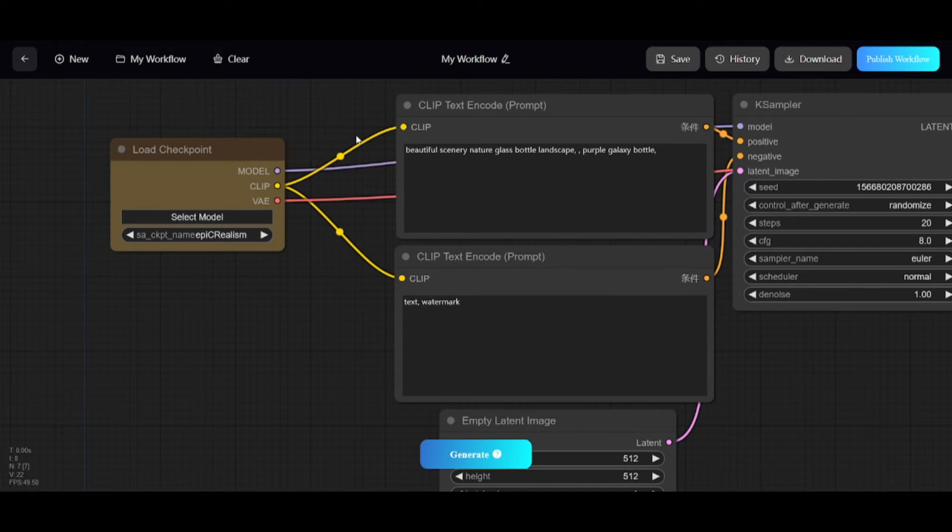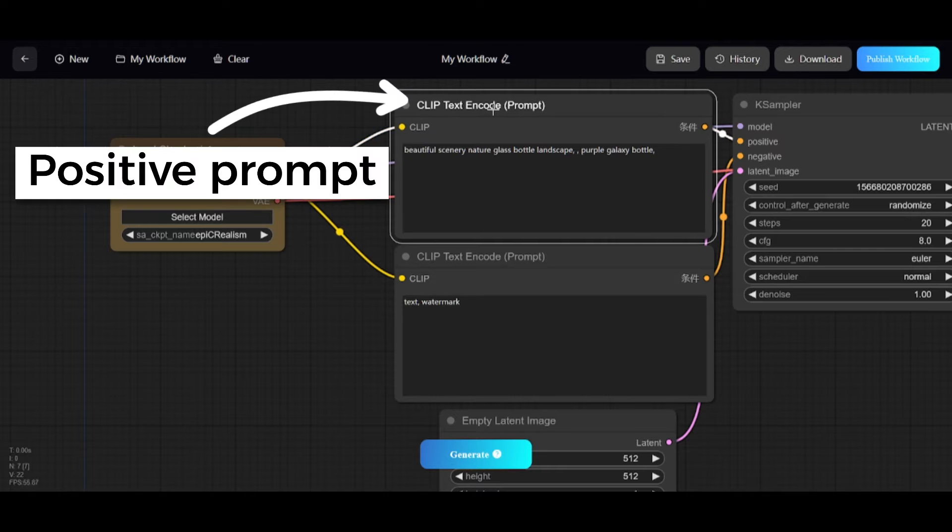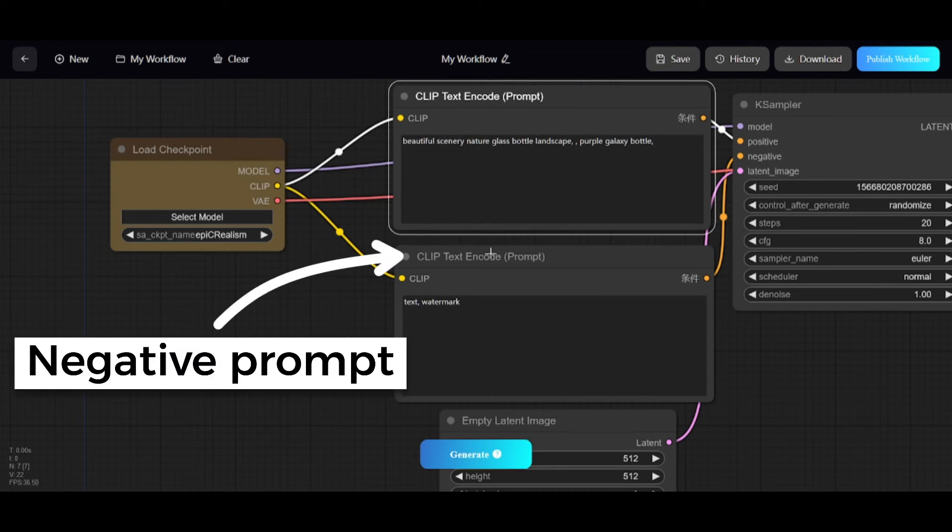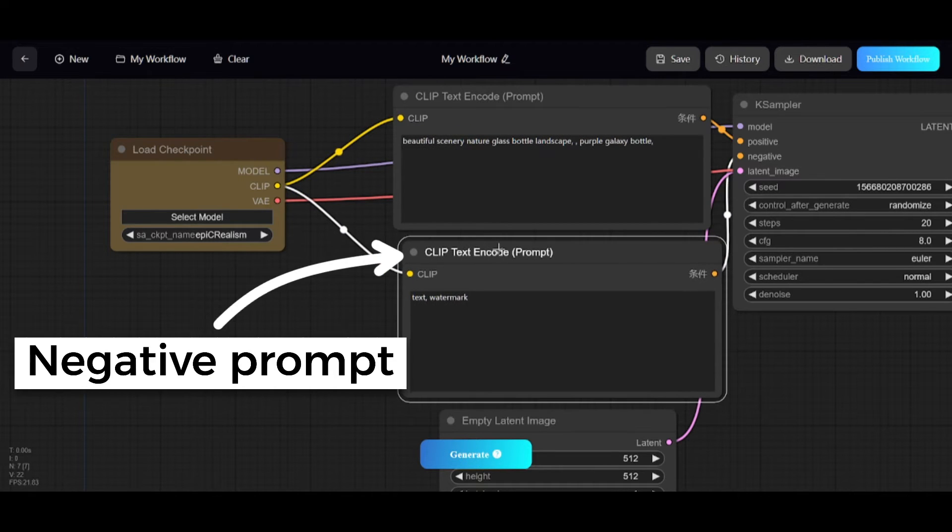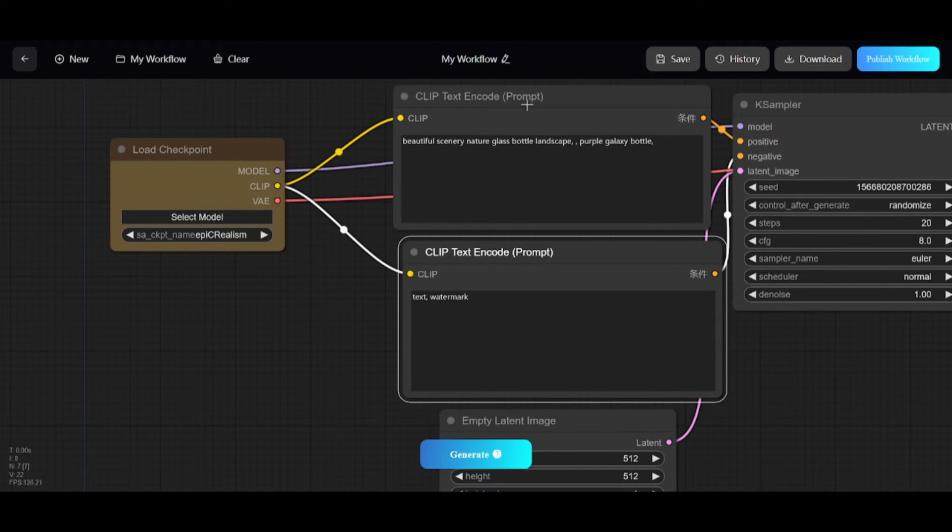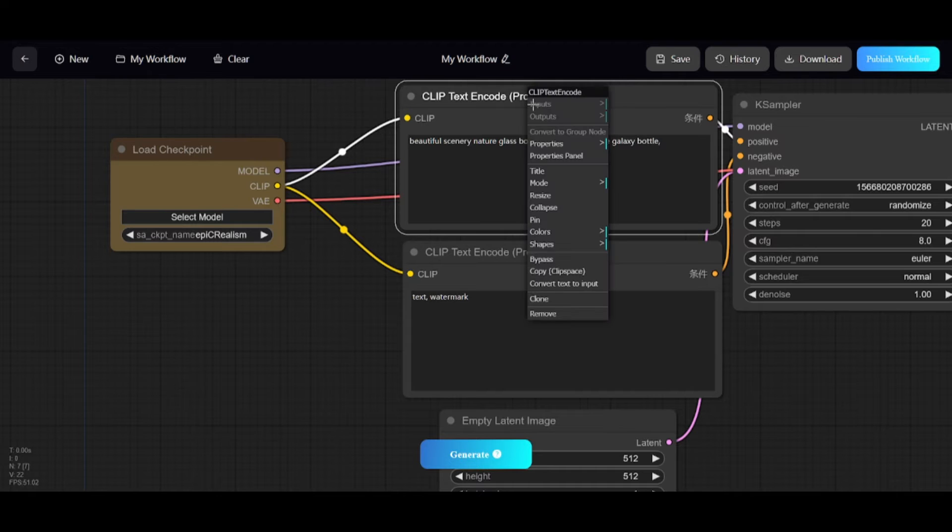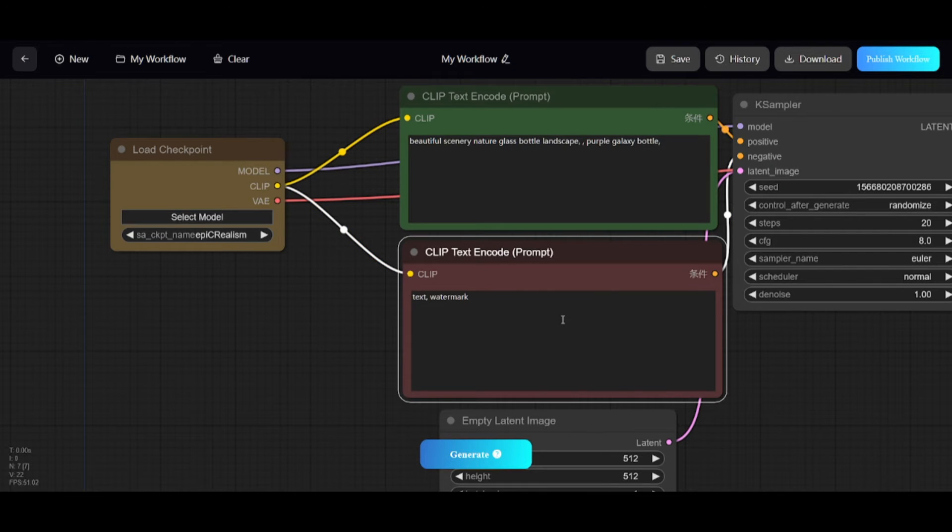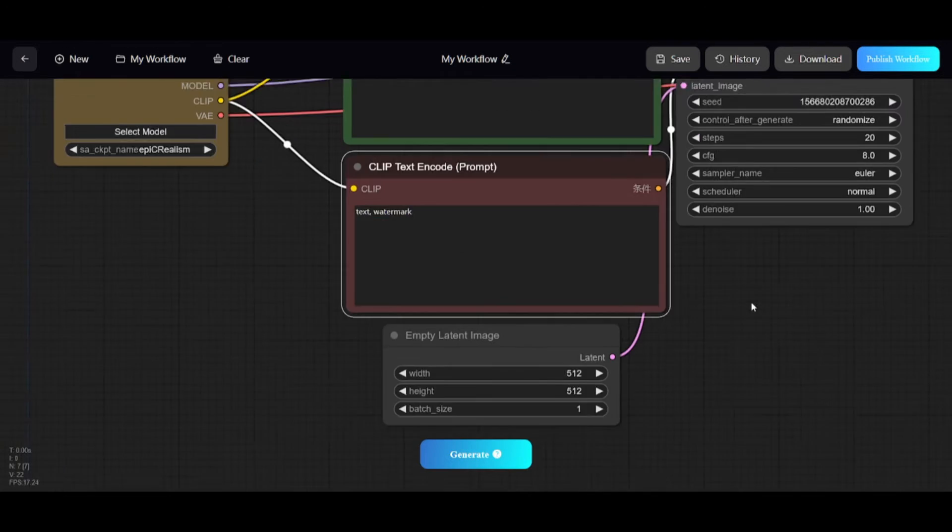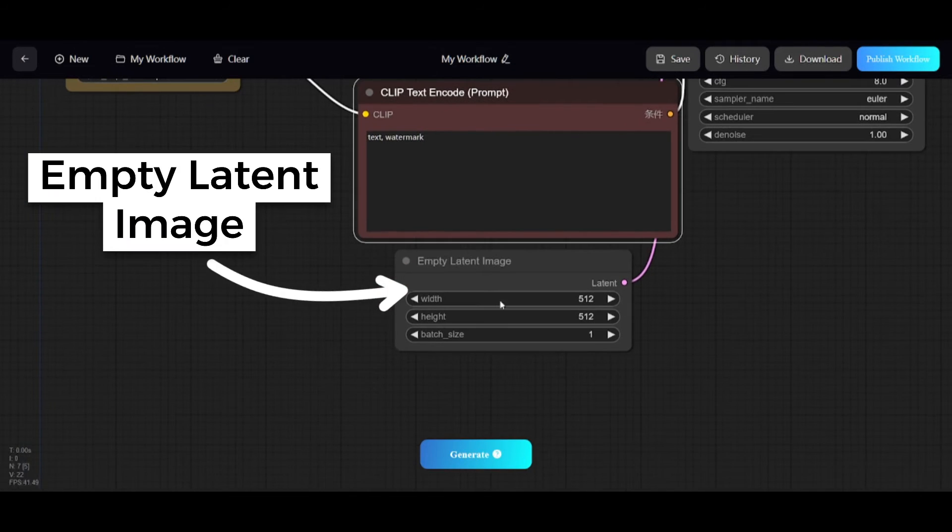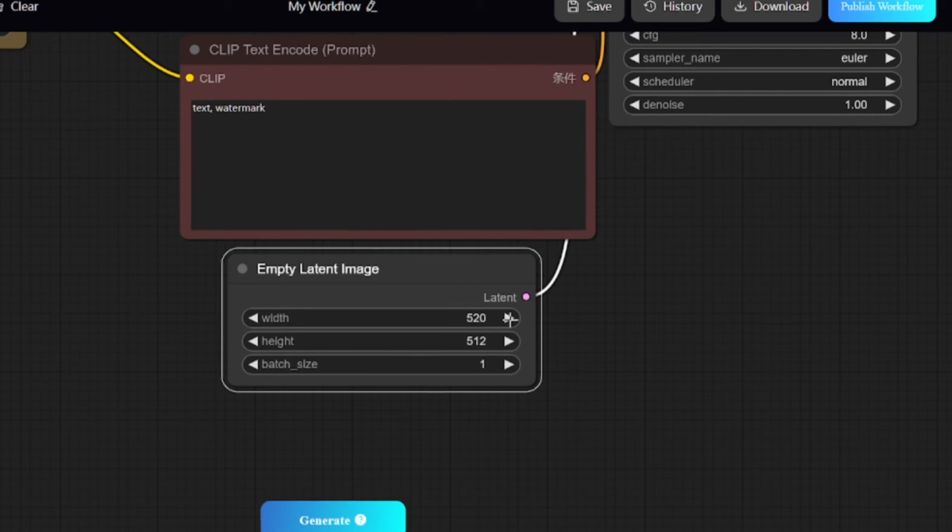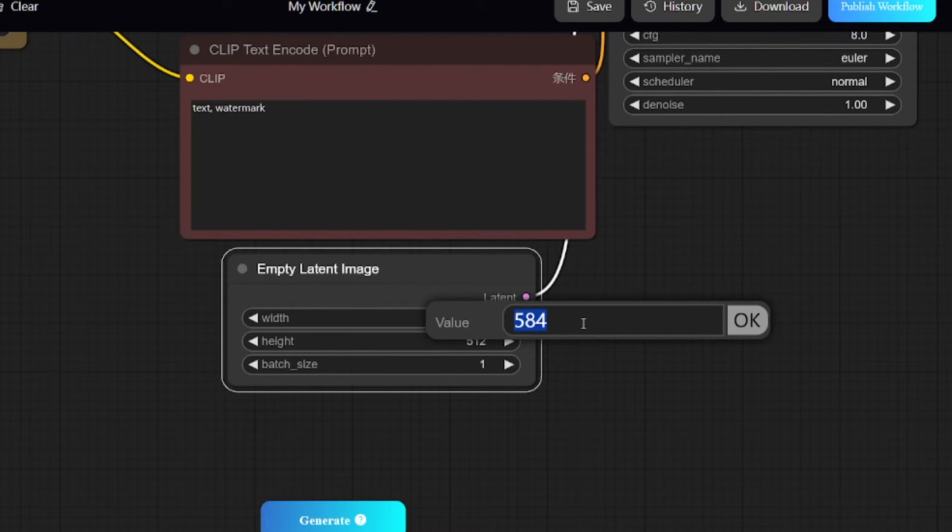Here is Positive Prompt. And Negative Prompt nodes. I'll change colors to green and red. Empty Latent Image node. Here you can set amount of images you want to get and dimensions. You can use arrows or input the values manually.